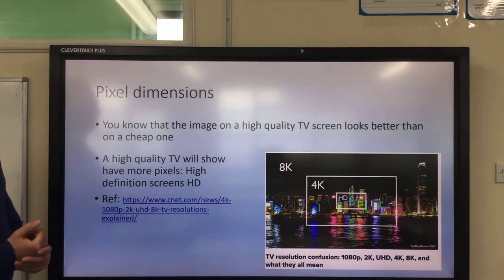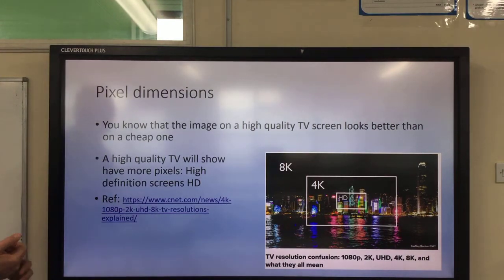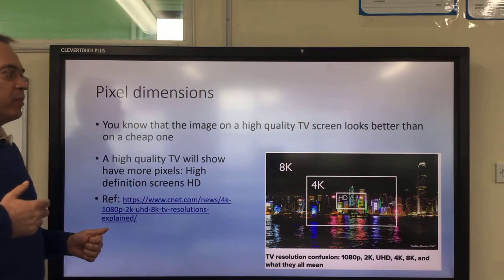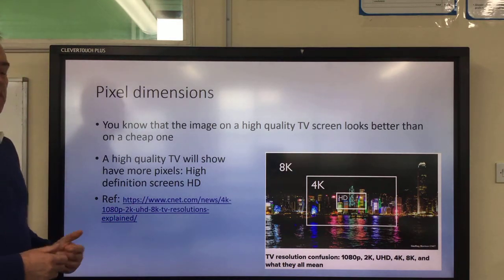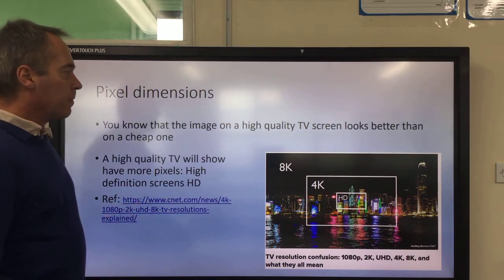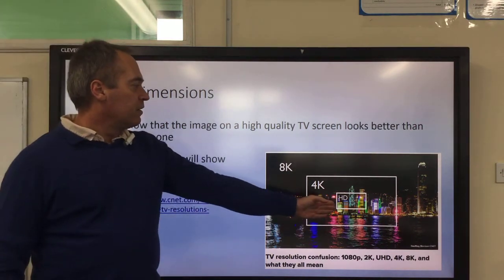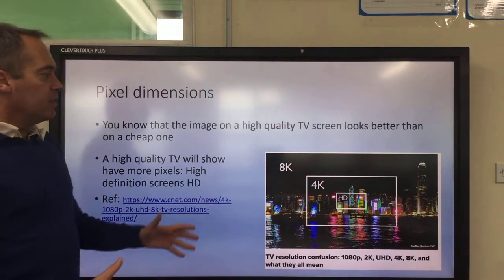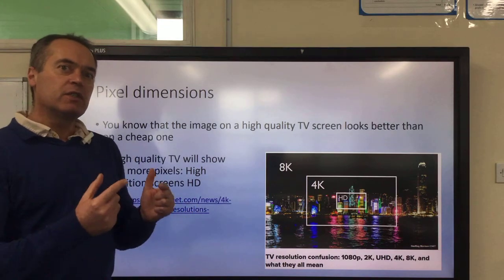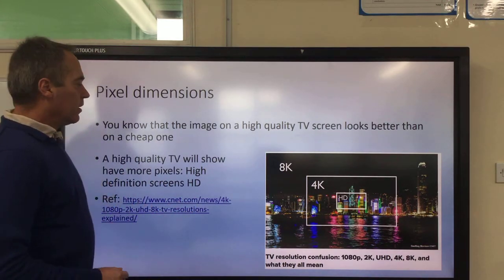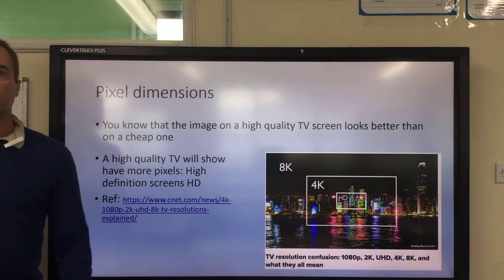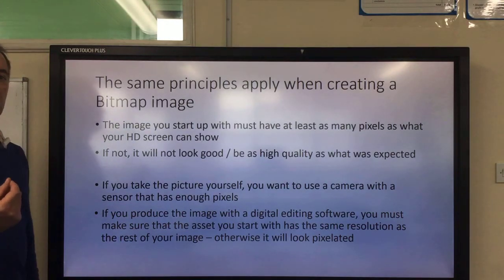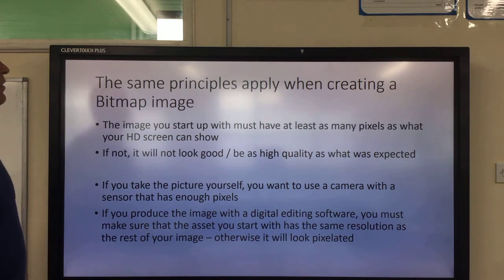The next characteristic is pixel dimension. To introduce this, I'd like to make you think back to high quality TV screens. You're all aware that if you pay more money and buy a better quality TV, the image it shows will be better. This is reflected in high definition screens, 4K and even 8K screens, and each one is showing a better image because each one shows more pixels — and the same principle will apply as you are creating an image rather than just showing it on a TV screen.